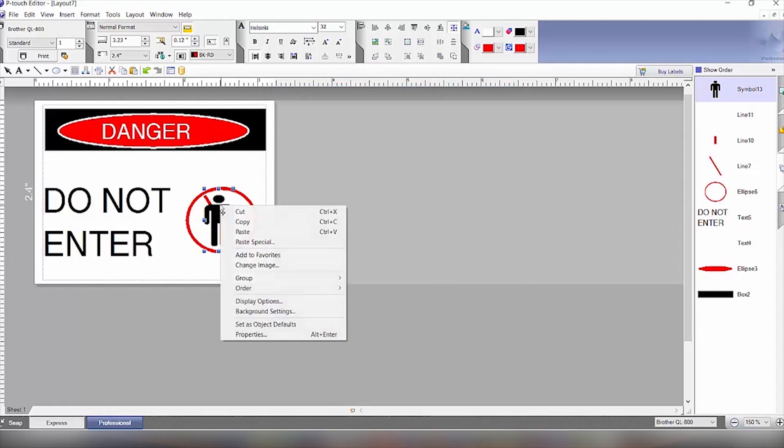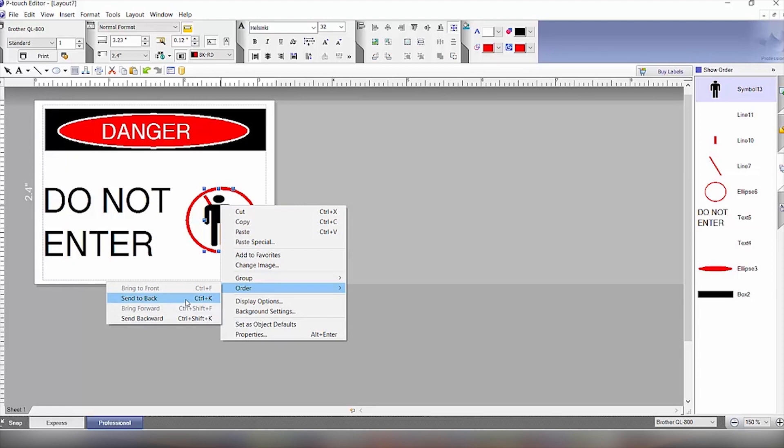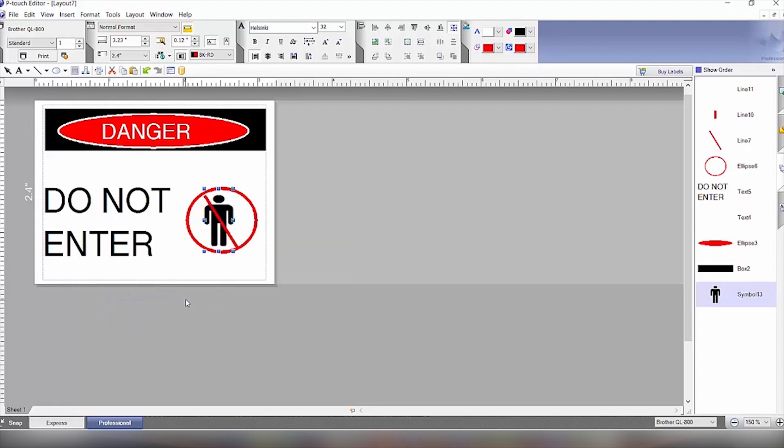So if we right-click here and we click on order, we send to the back. And then the red line will come in front of him as well.